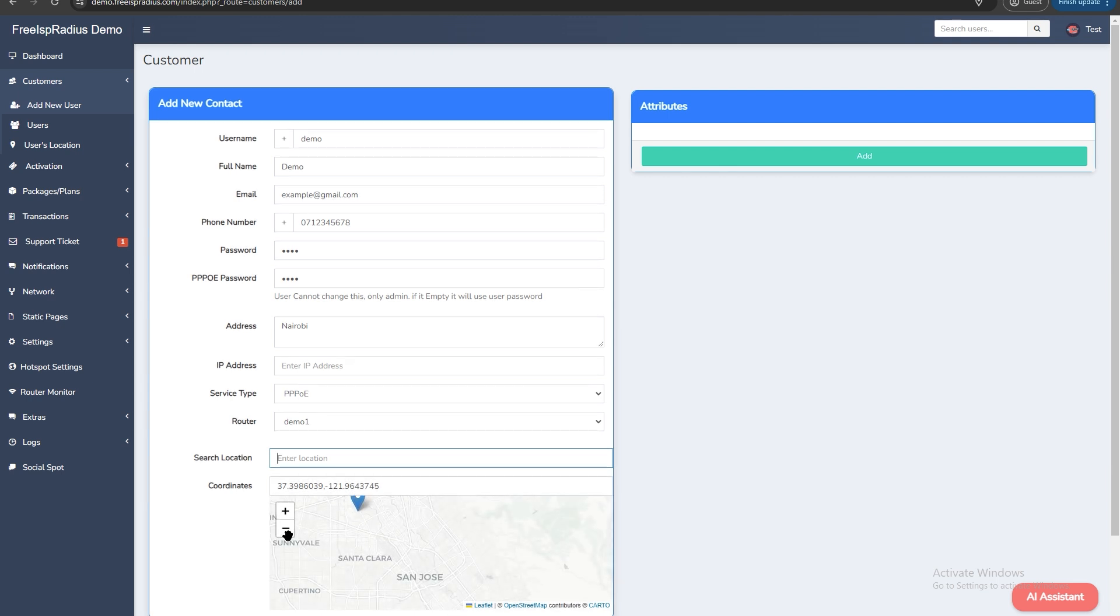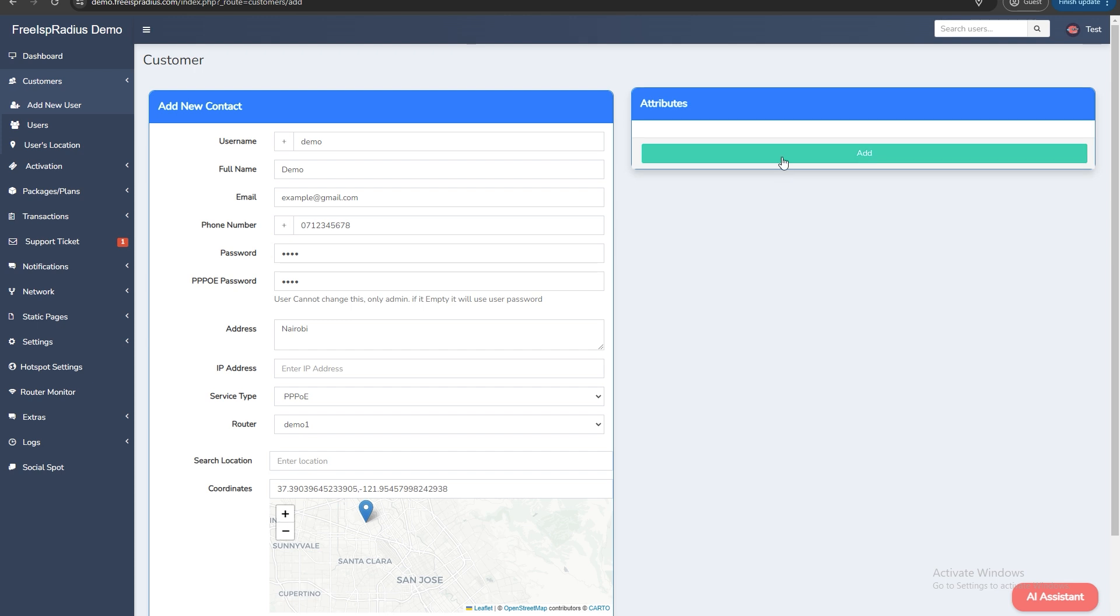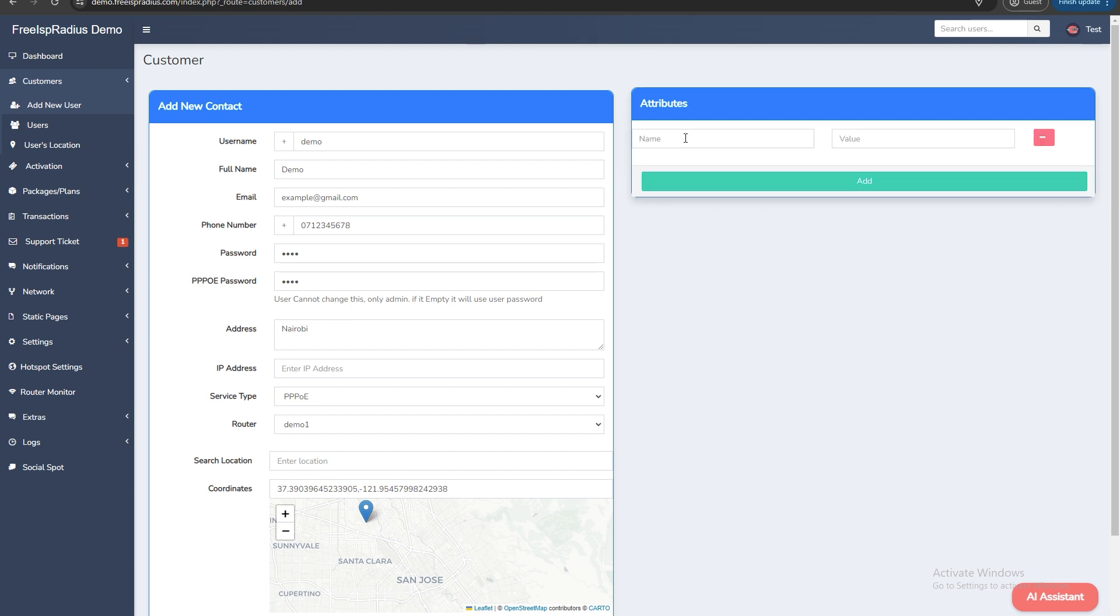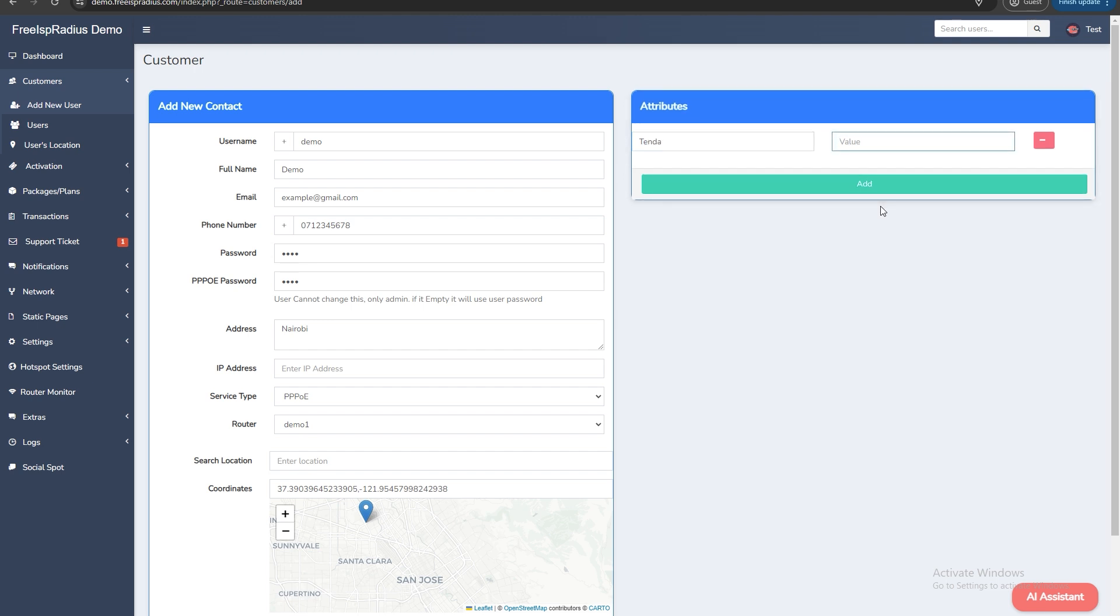On the attributes add any additional information about the customer. For example you can add a router like Tenda or the MAC address of the equipment. After filling all of the details click save.